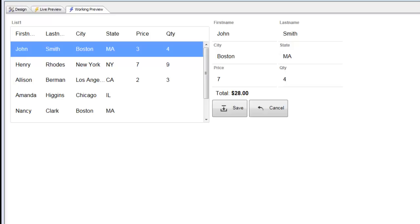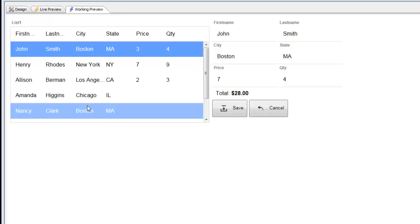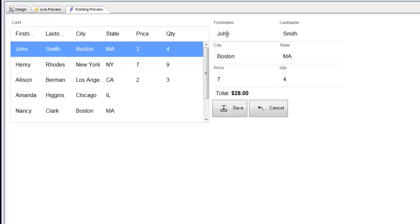You can see we have a simple UX component here. We have a list control, which is the data source for our form view control. We have a form view control over here. And when we tap on a field in the form view control, we get the editor for that field over here.